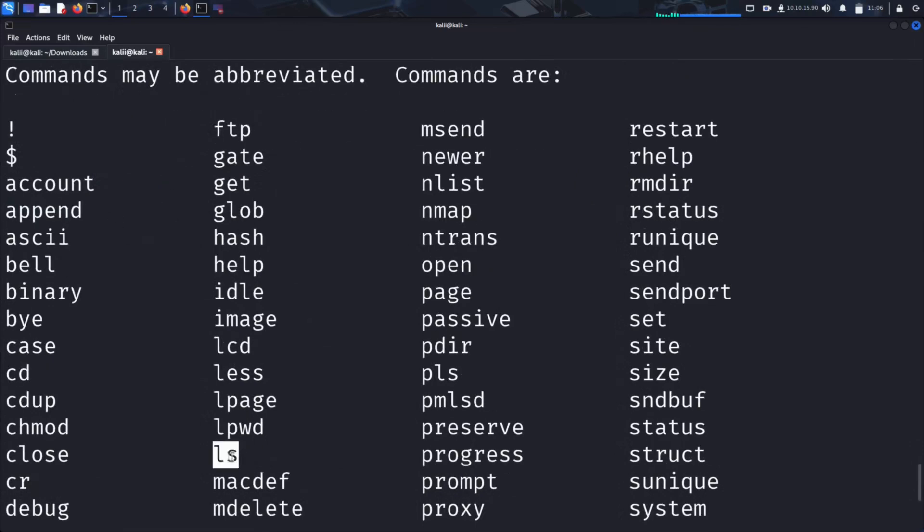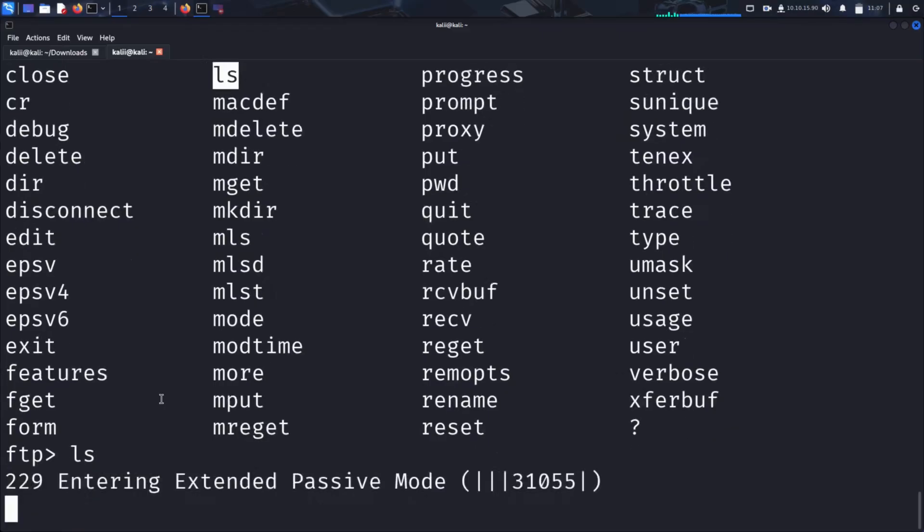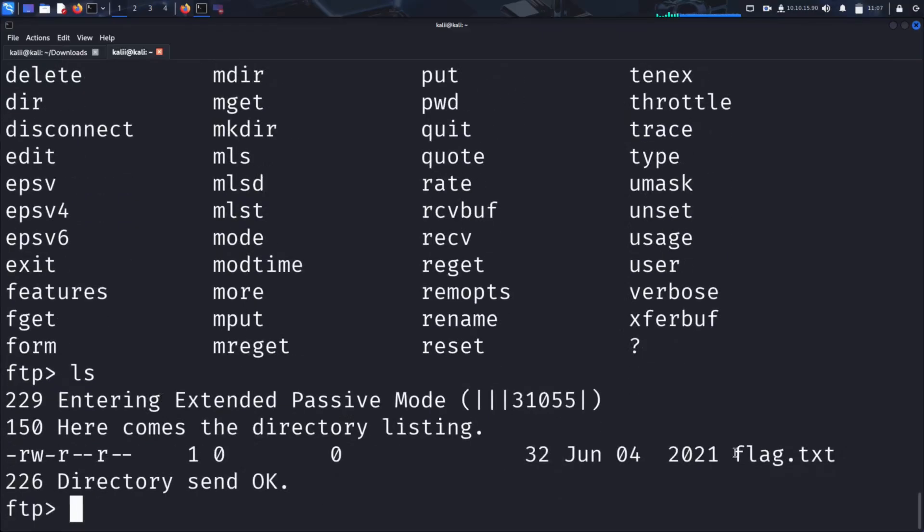Let's use the ls command to list the files available in our current directory. We see a file named flag.txt. That looks interesting. Could it contain sensitive information? Let's find out.